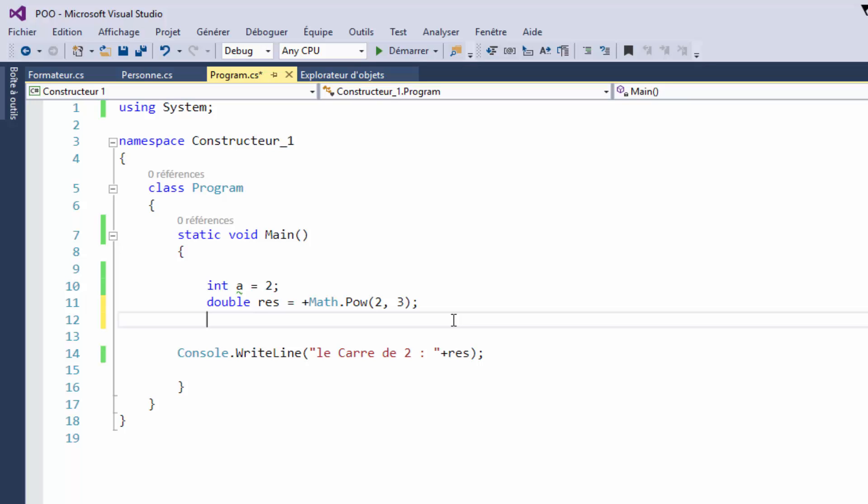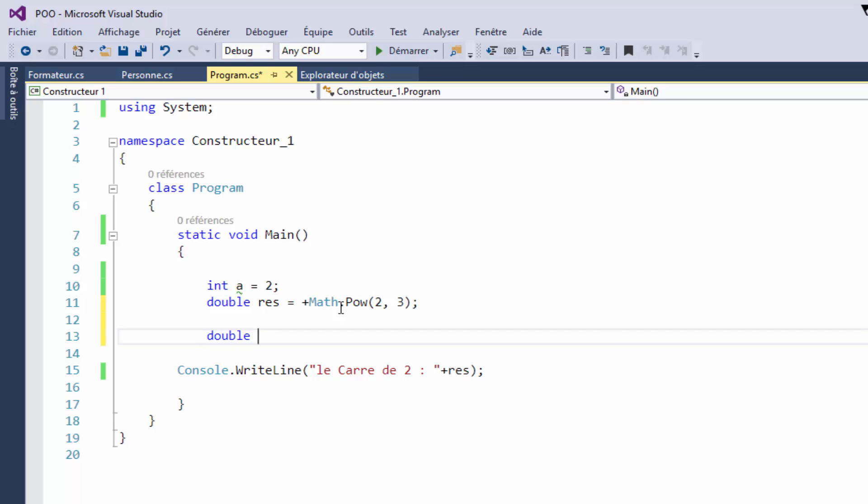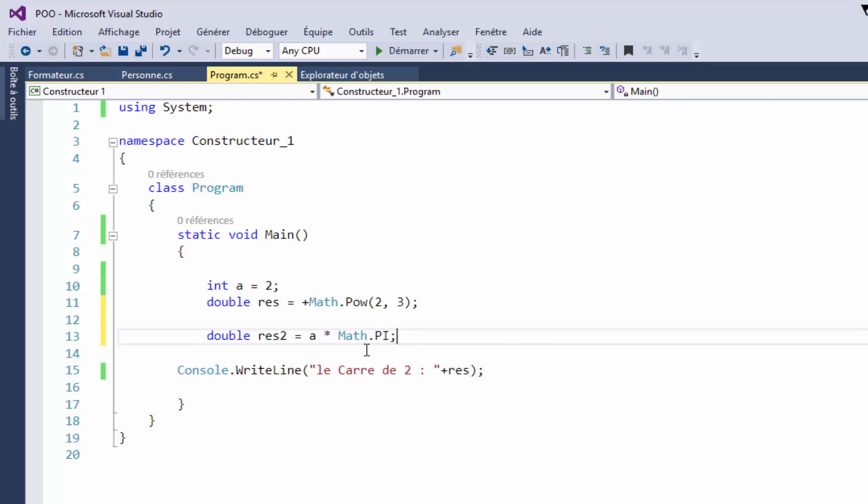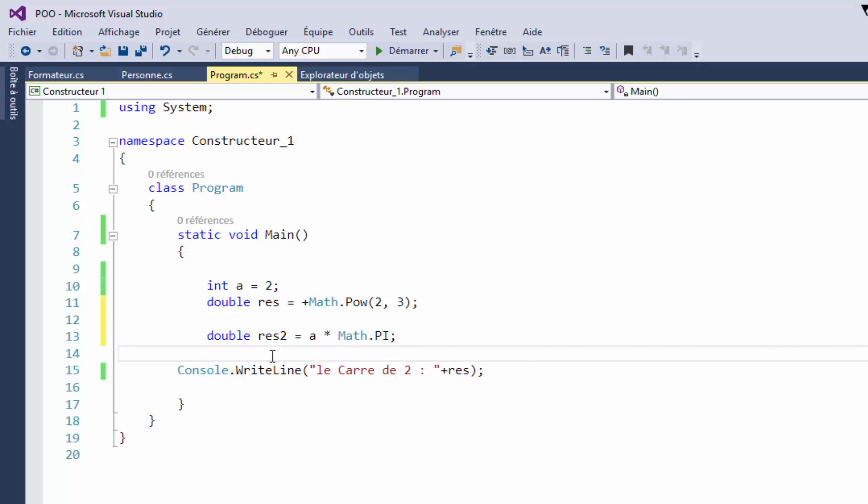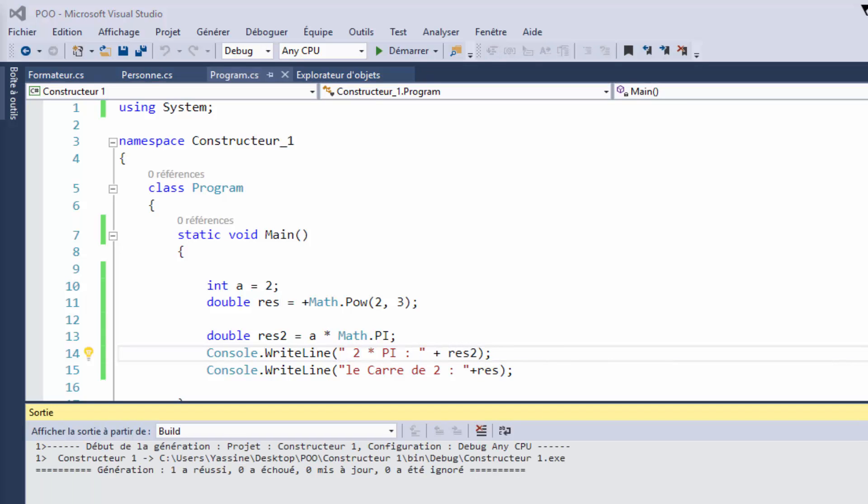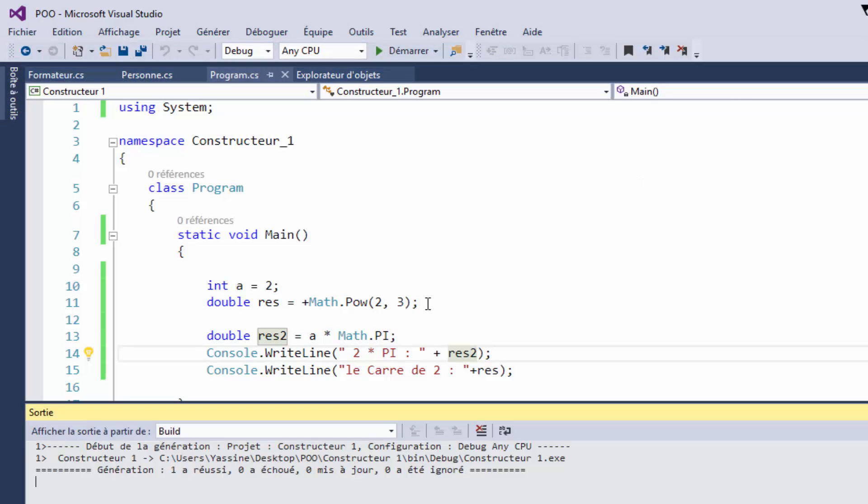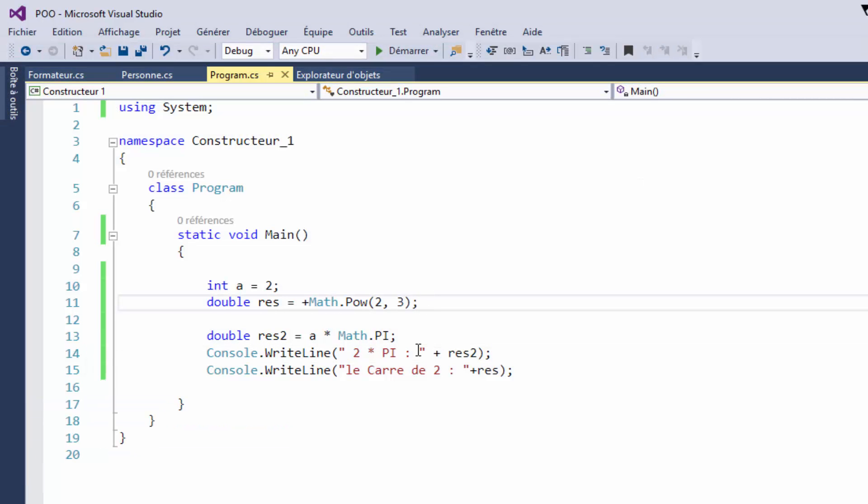For PI, we add 3.14 to avoid problems. By using the Math class, for example, we can add 2 times PI. So we can see that PI is 3.14, this is the PI that I know, and we calculate 2 times PI. This is the PI constant from the Math class.